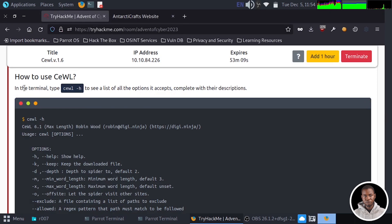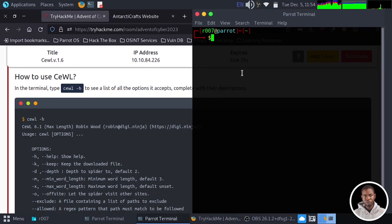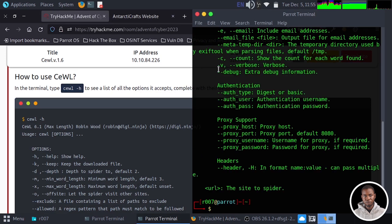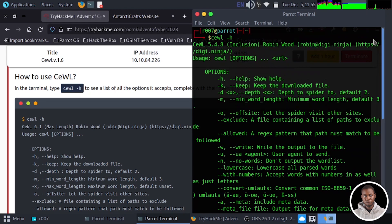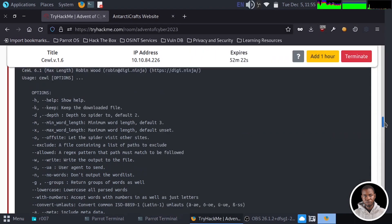Let's take a look at how to use the CeWL application. The first thing you need to learn is how to trigger the help command line. If I go to my terminal, I can use the application C-E-W-L with the help tag. This is going to generate the list of help commands you can use within the application. We have a lot of commands: H for help, K for keep, D for depth, M for minimum word, O for offsite, then we have exclude, allowed, and many more.